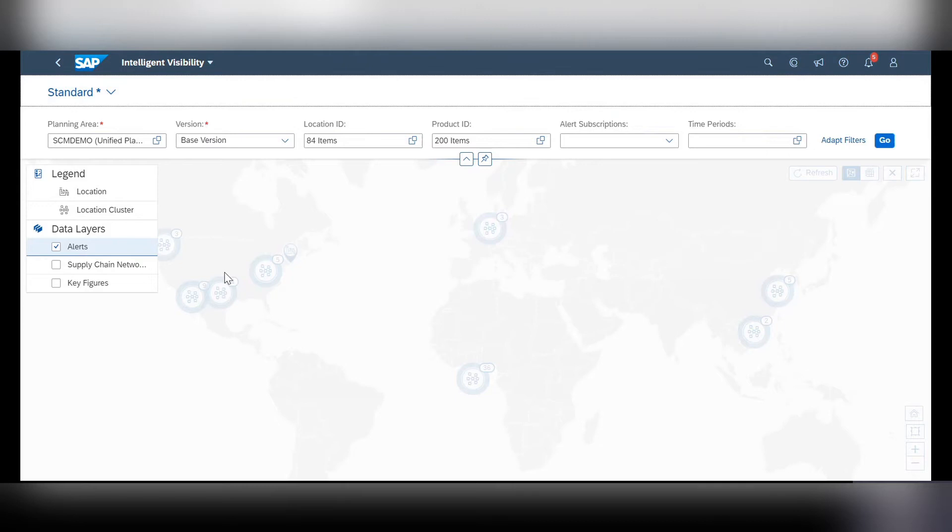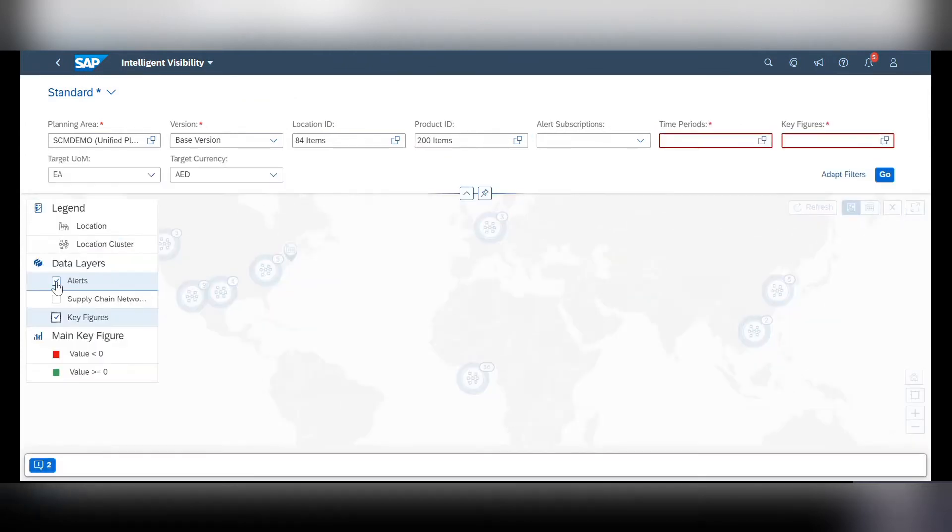The main new update here is that we can now add on a key figure data layer as opposed to just alerts or the supply chain network. Once this data layer is selected,